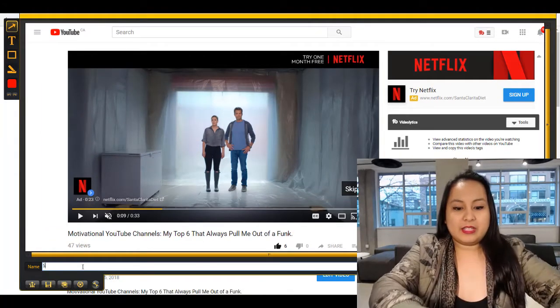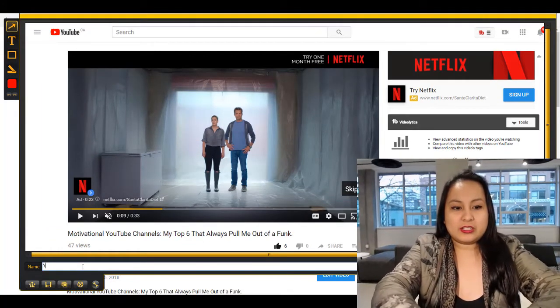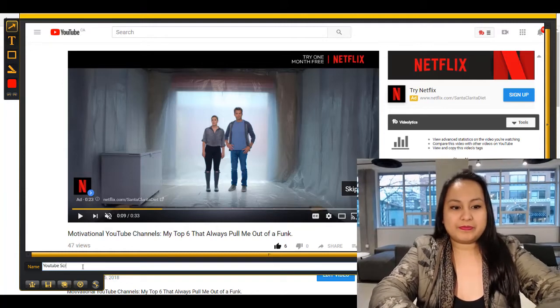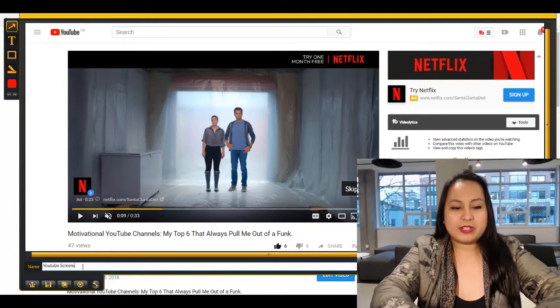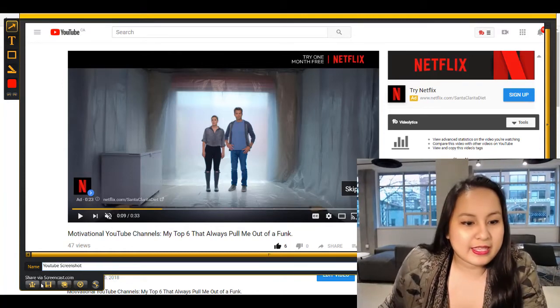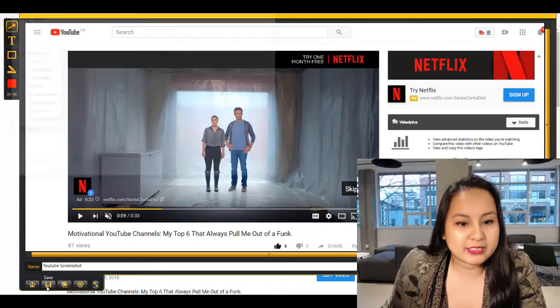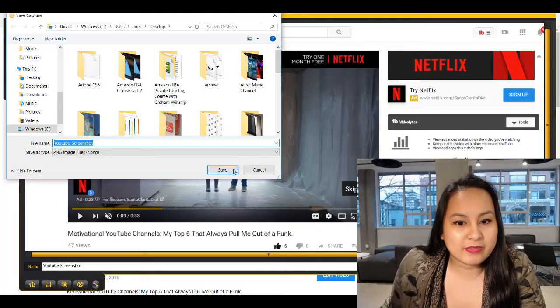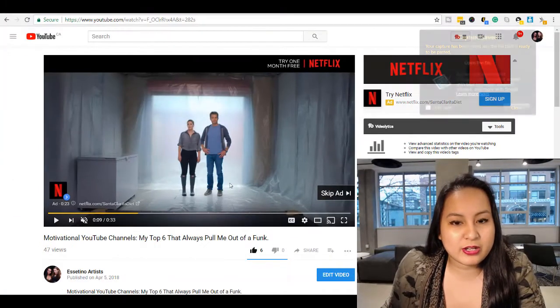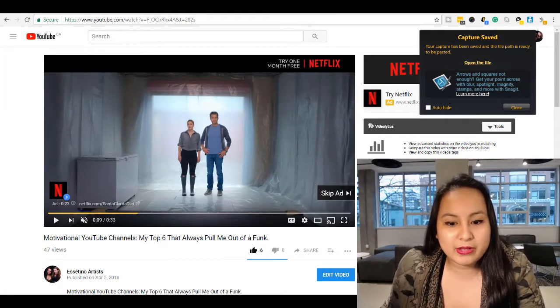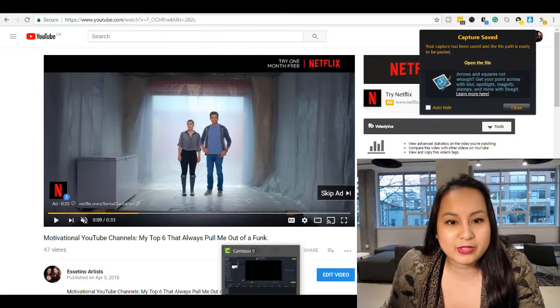So I'm going to capture that. And I'll just name it YouTube screenshot. And then I'm going to click save. It's going to save it on my desktop. And now I will meet you guys in Camtasia.